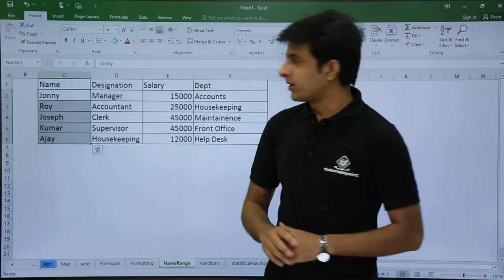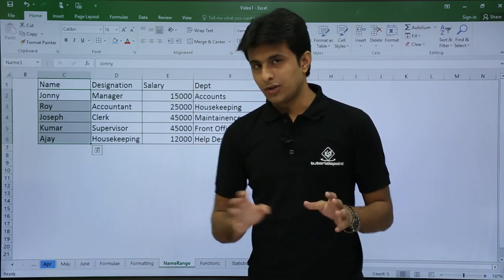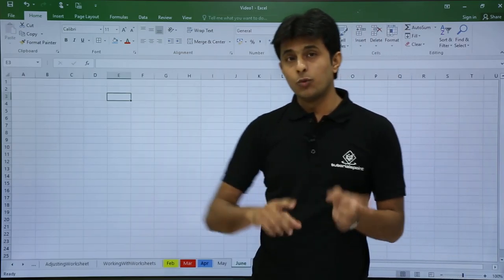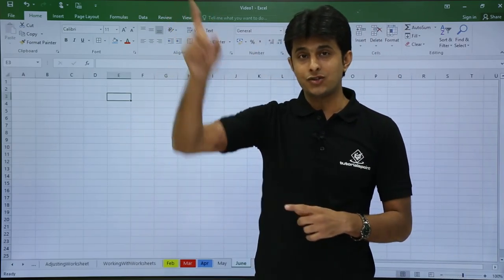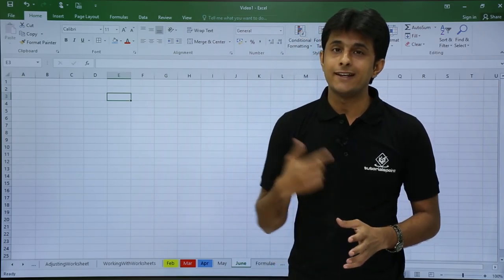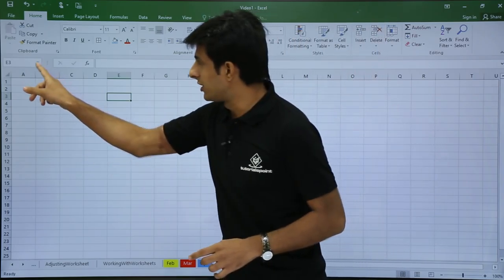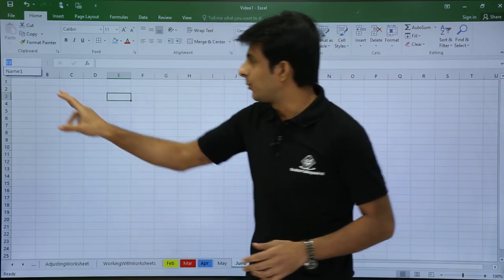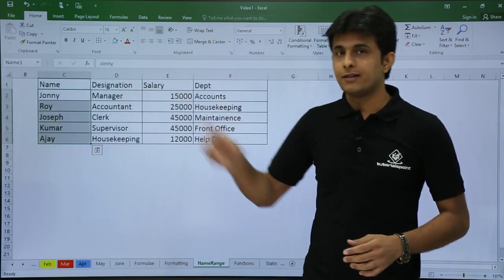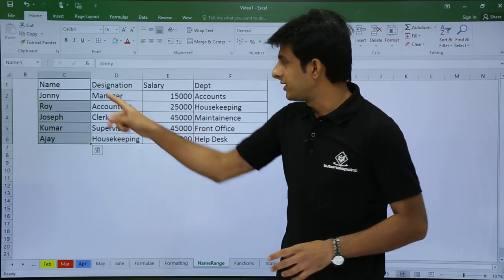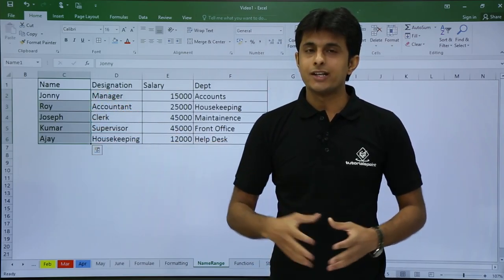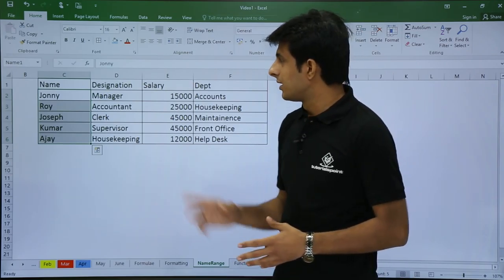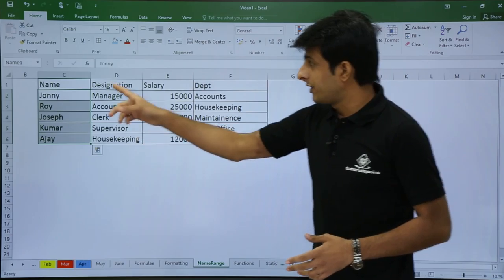The benefit of this is: if I'm lost in another sheet — say the June sheet — and I want to go back to C2 to C6, I don't have to struggle finding that sheet. I can just go to the name box, click on 'name1', and my cursor will jump directly to that range. So you can see name1 — C2 to C6 — is selected. That is one advantage: navigating between worksheets within the workbook.